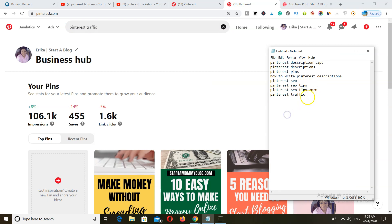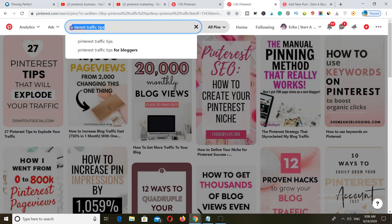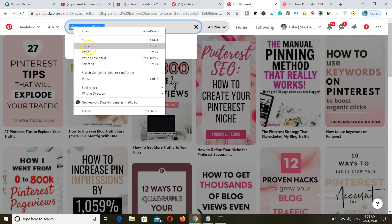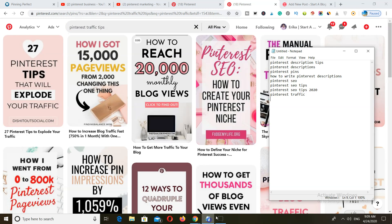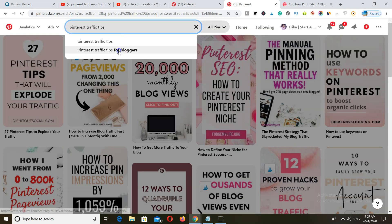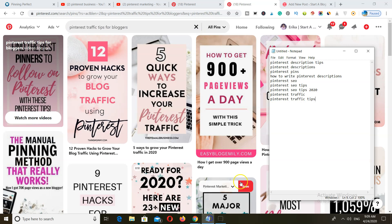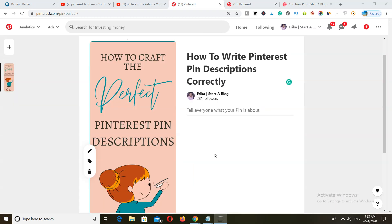Now you don't have to add all of these into your description — you can use some of them as hashtags. But you need a lot of different keyword variations that people may be searching for, so grab as much as you can. Once you've gathered all of your keywords, it's time to craft your description so that it is readable to humans.